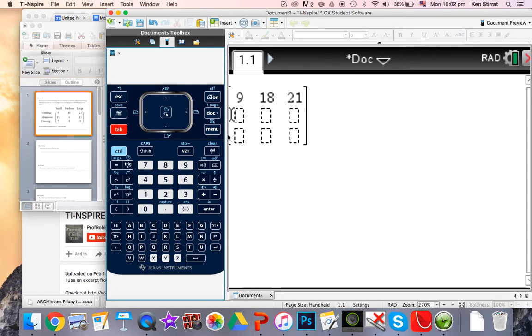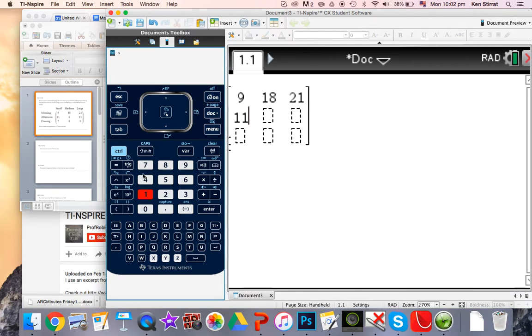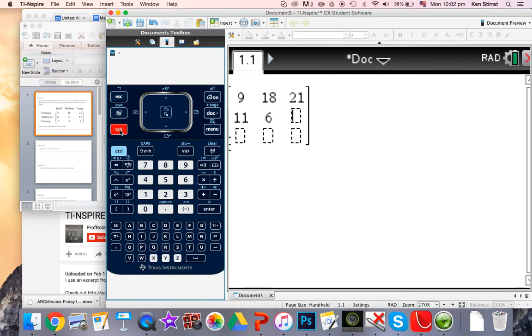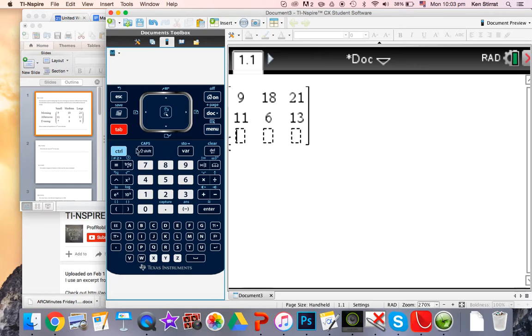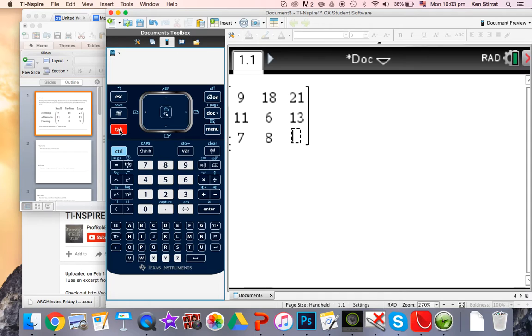And that's 11. Tab. 6. Tab. 13. 7. Tab. 8. Tab. And that's 9. Okay, so that's great.